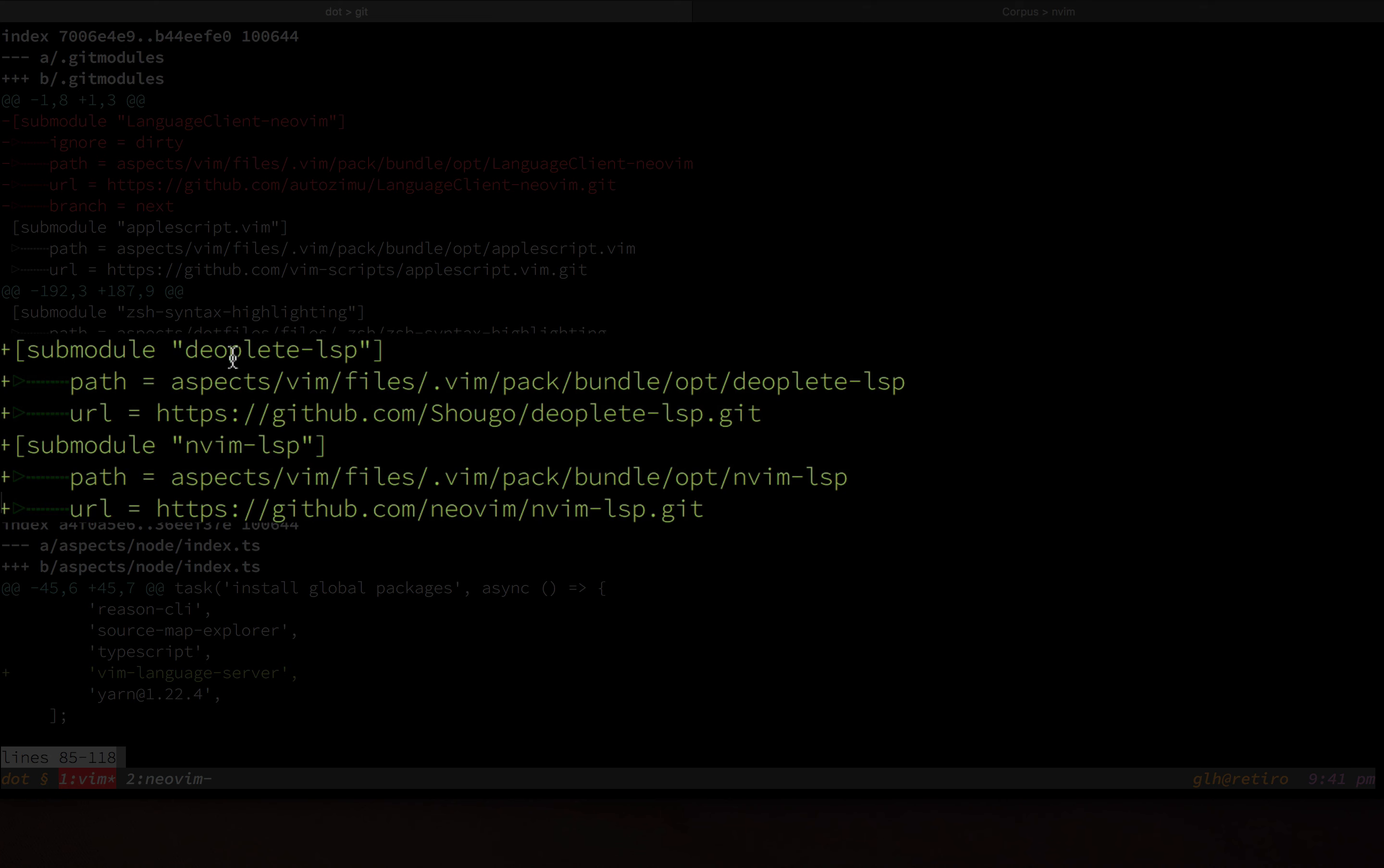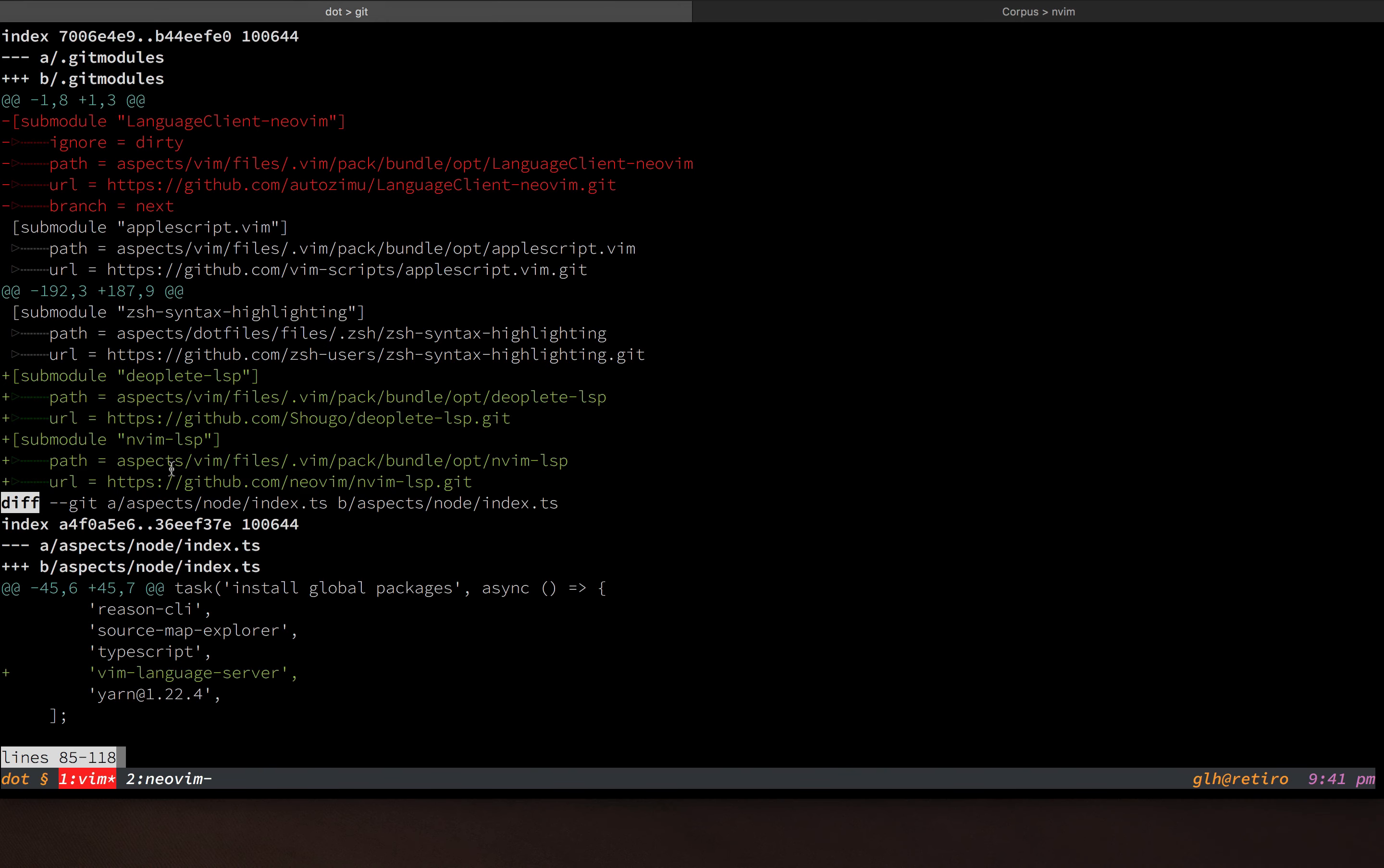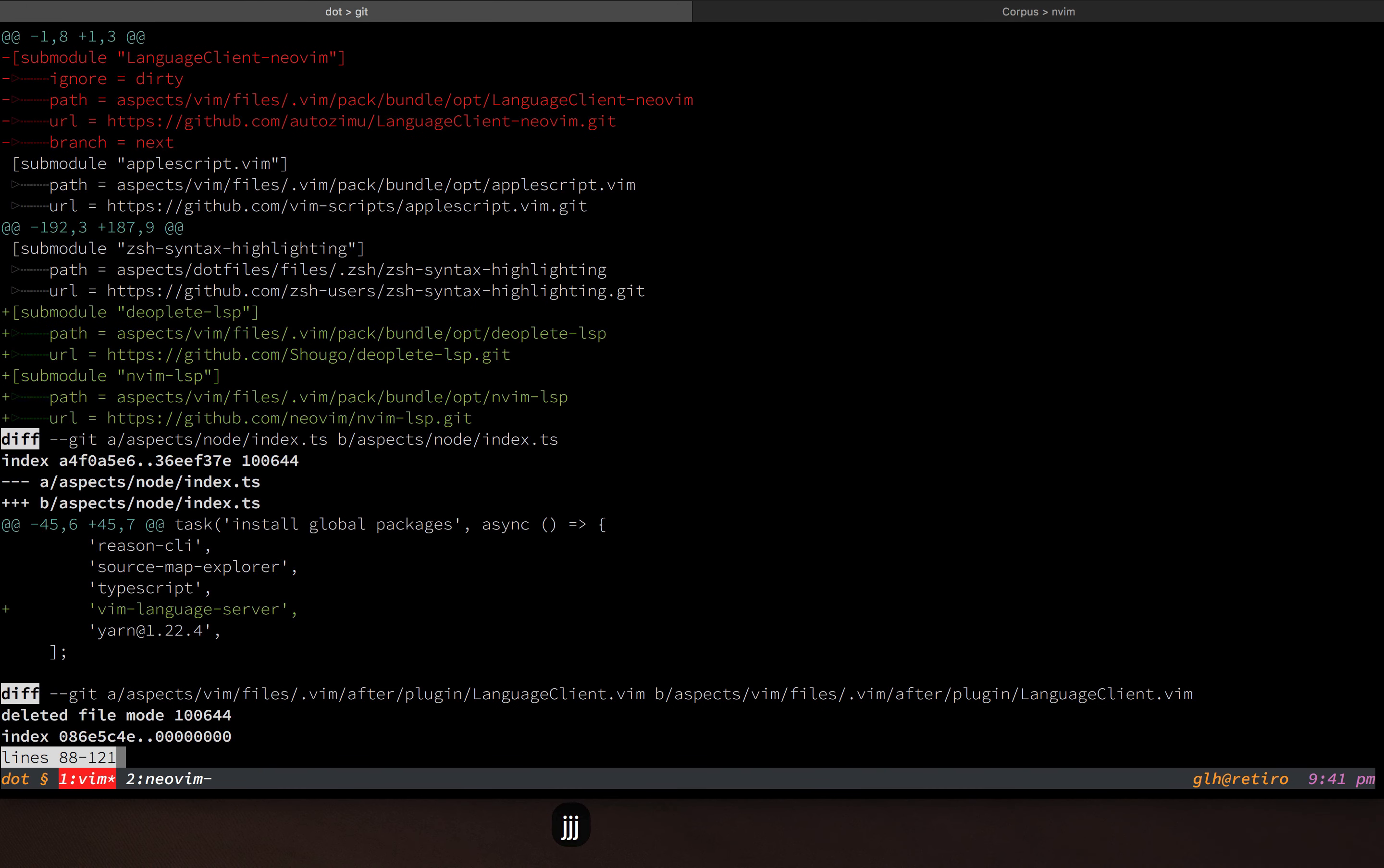And then I added this nvim-lsp submodule, which basically contains a bunch of default configurations for getting this to work with a bunch of known language servers.